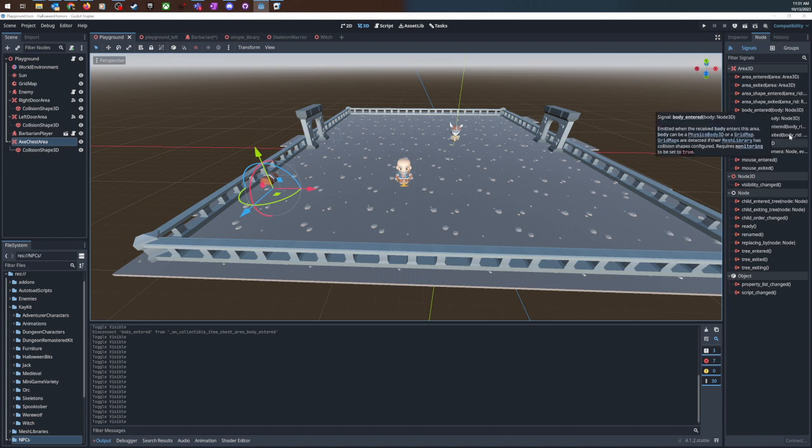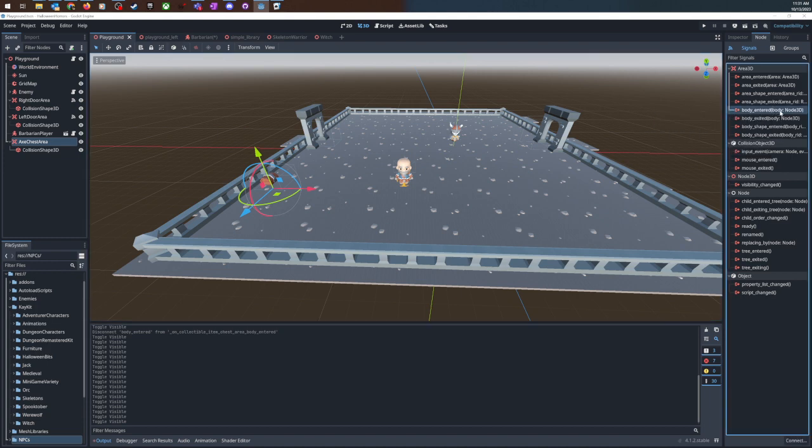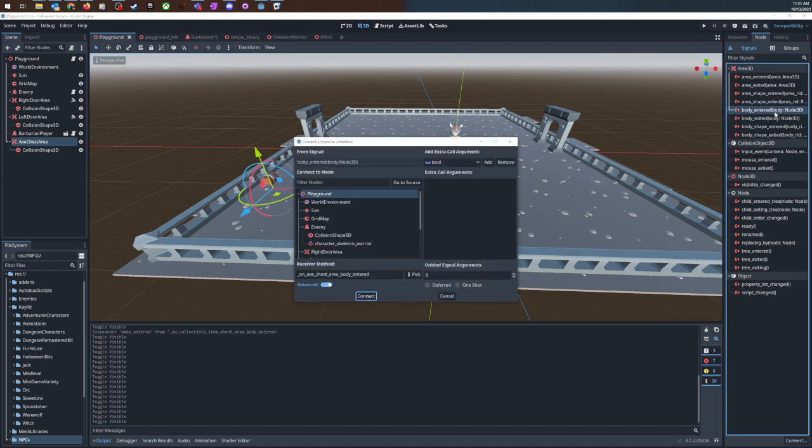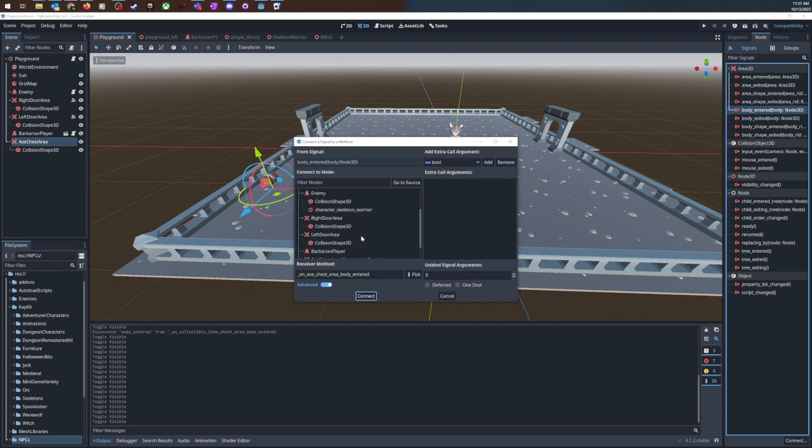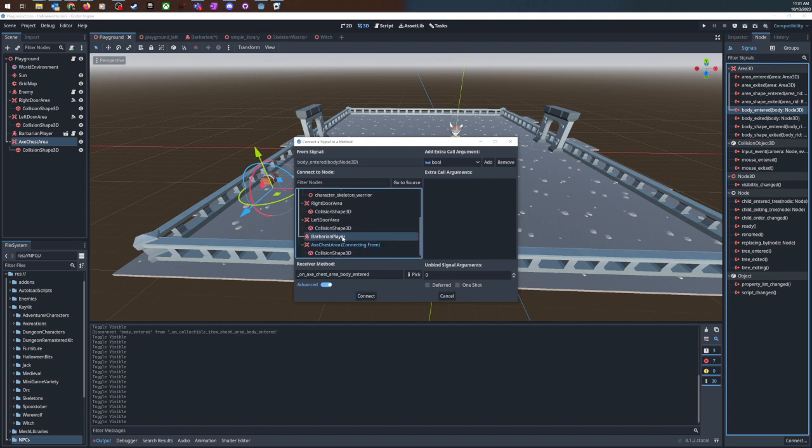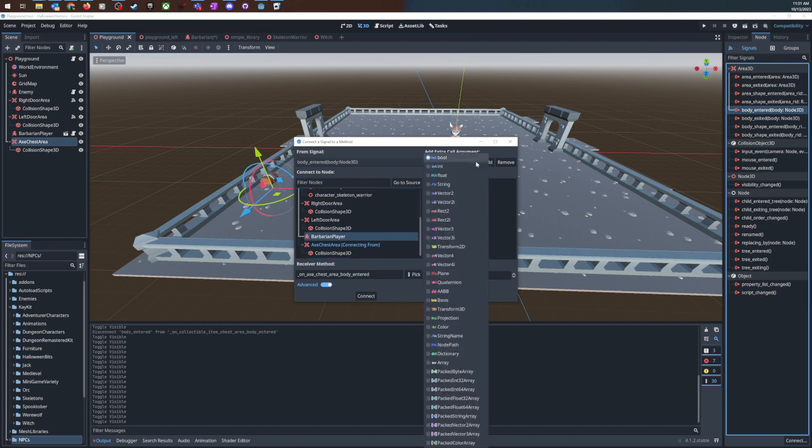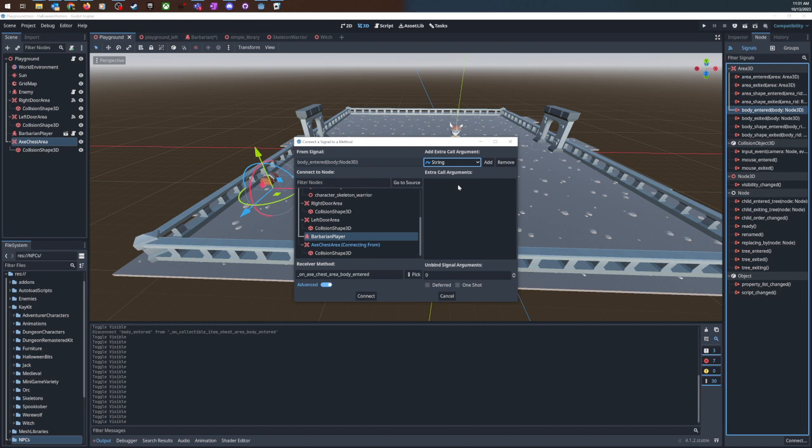And so I say well I want body entered and I want to connect it to my player and then what I can do is add an extra argument. So if I hit add then I say one-hand axe because that's the name of this axe that we want to enable and then if I go receiver method pick.